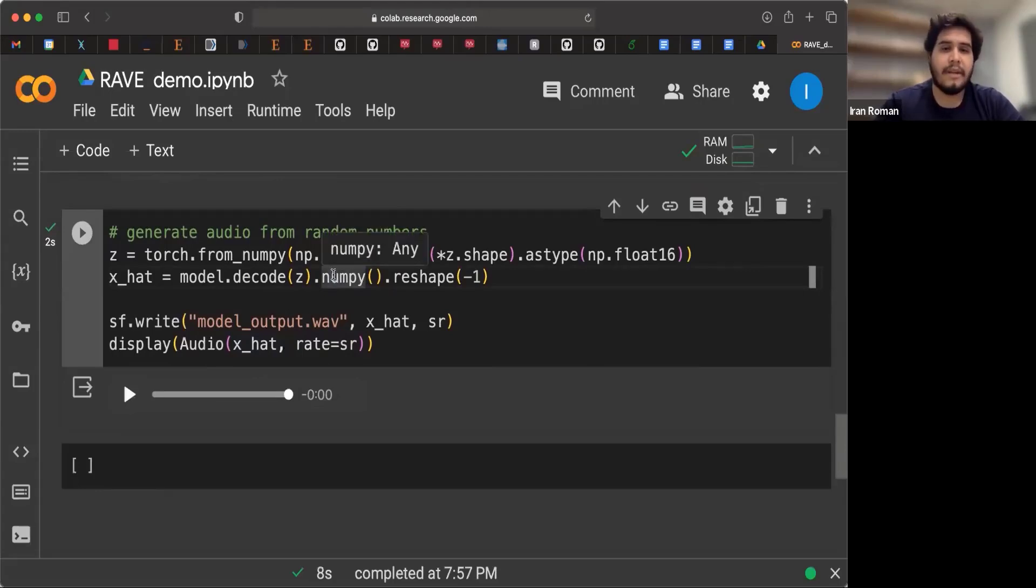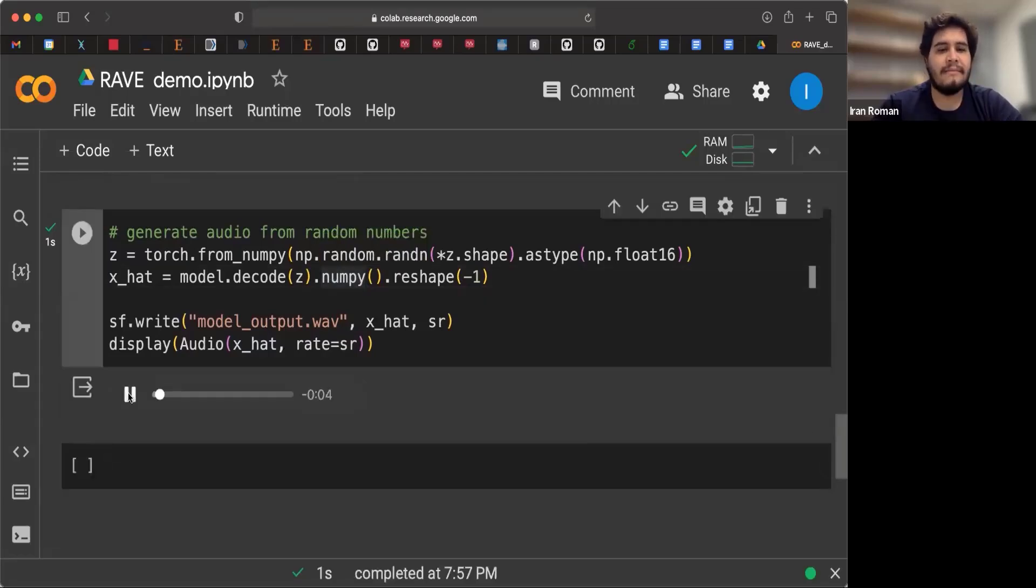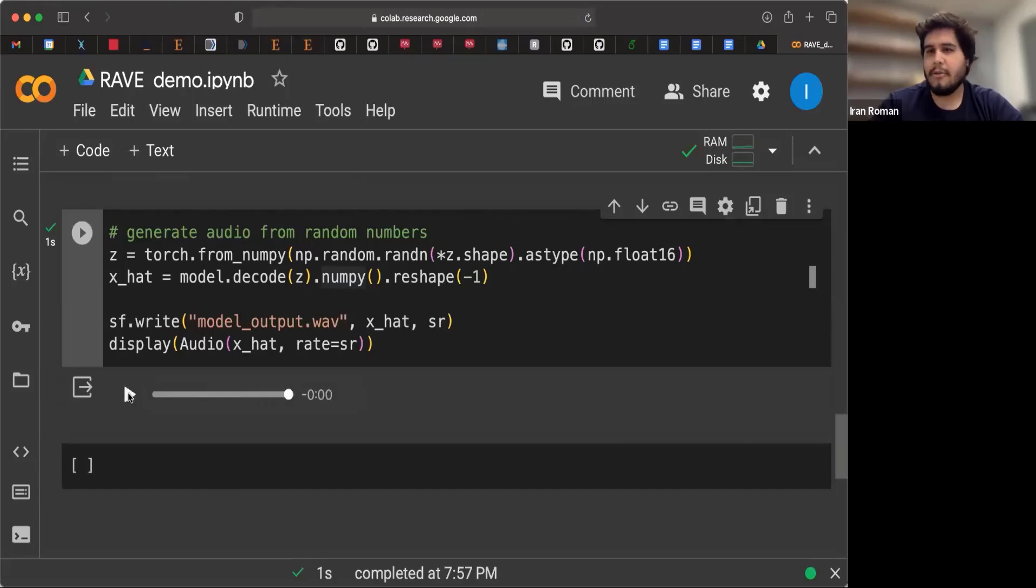and we're going to decode audio from those Gaussian numbers, from those numbers that were drawn from a Gaussian distribution. And not surprisingly, it sounds like speech.